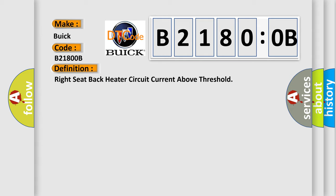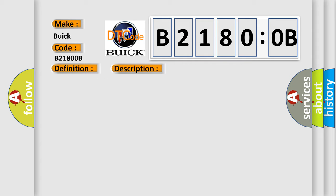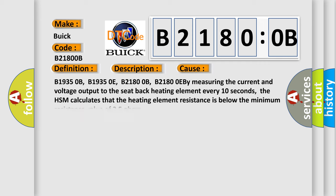And now this is a short description of this DTC code. The HSM must be powered. This diagnostic error occurs most often in these cases.